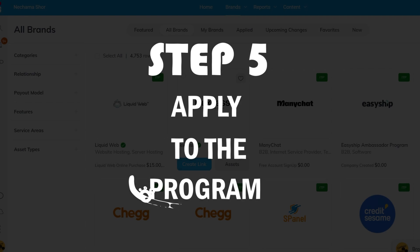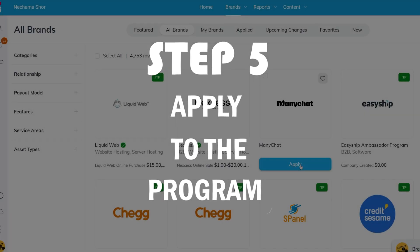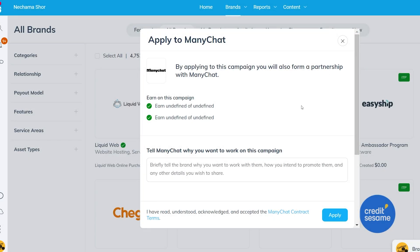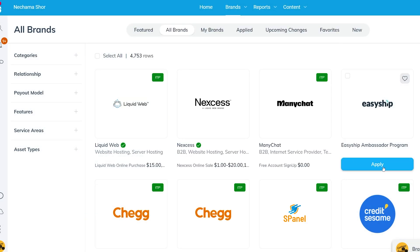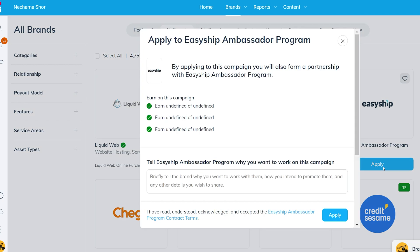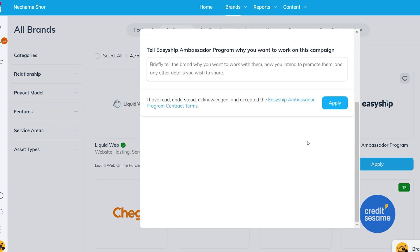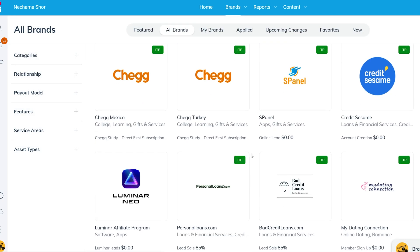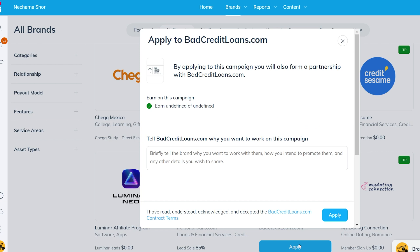Let's go back to the Impact website. Before I sign up for the pro option, I always apply for the program first. Sometimes I have been rejected — if that happens, I don't buy the product. This way, I ensure I can promote the product before investing in it.